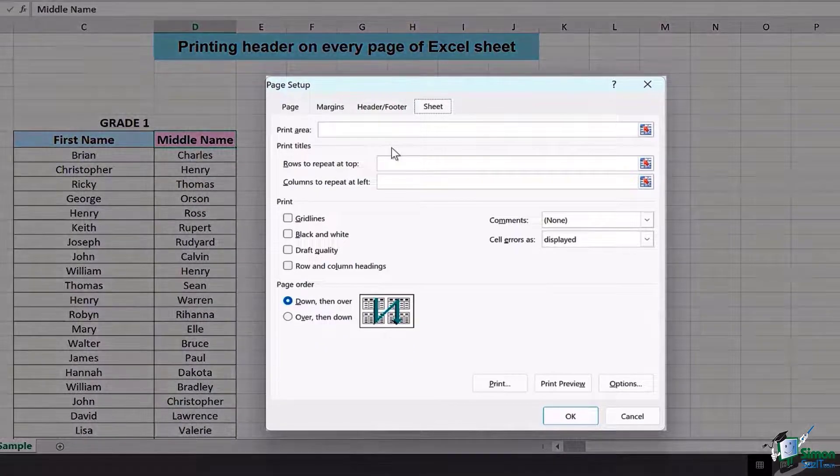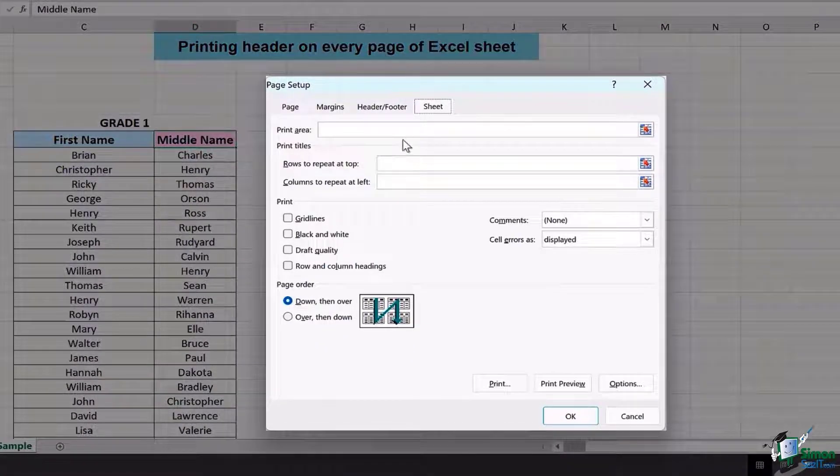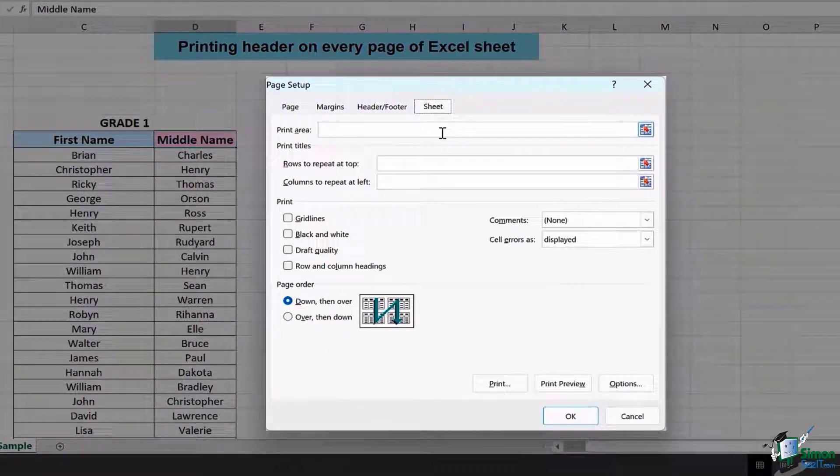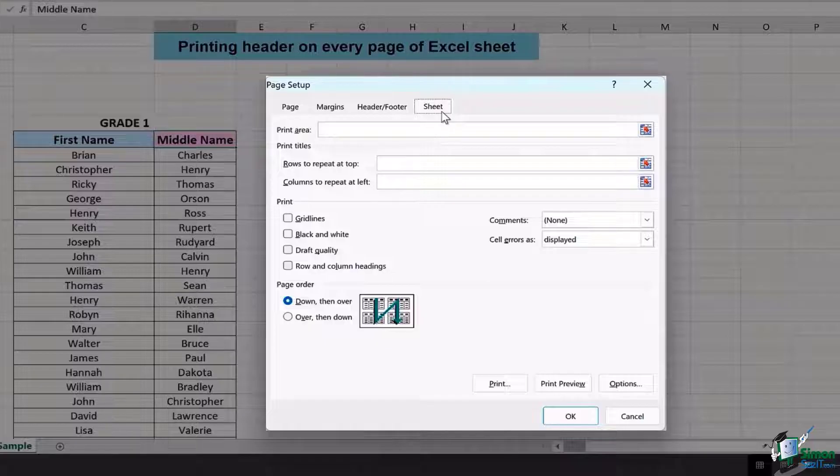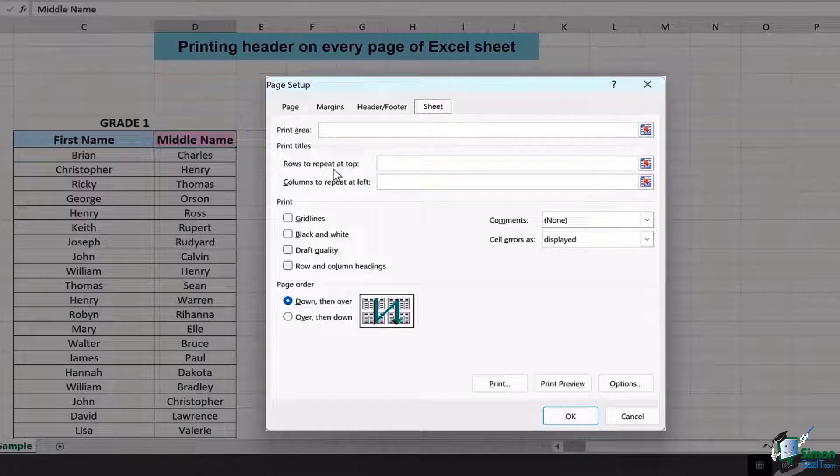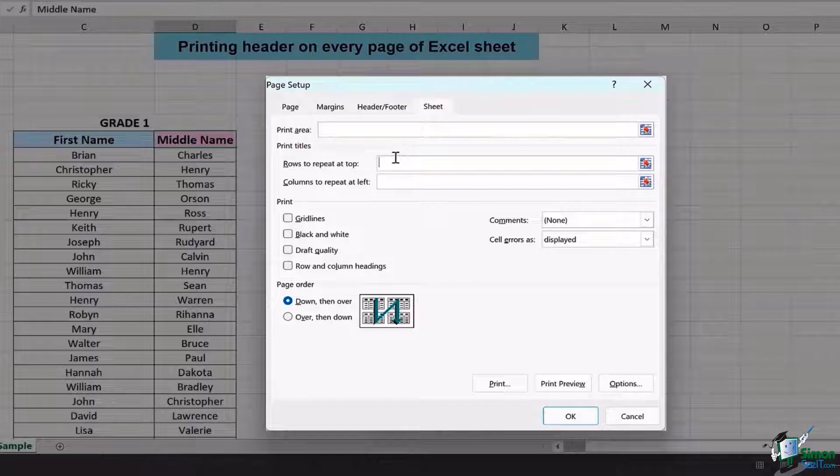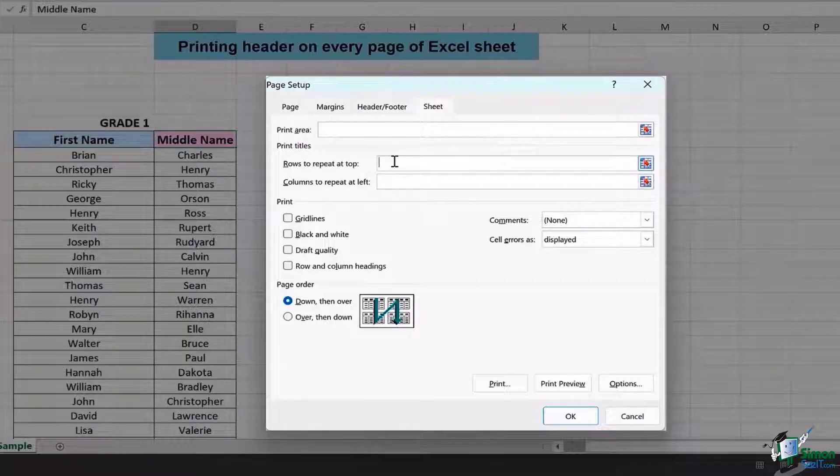In this dialog box, we have to particularly go to the Sheet section and then move on to Rows to repeat at top. You're going to see that as soon as I press Rows to repeat at top, it's going to allow us to select the data of the rows which has our headers to be printed on every page.